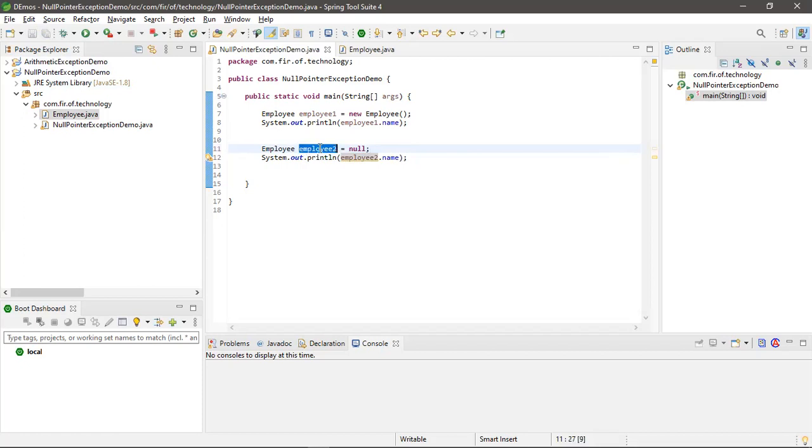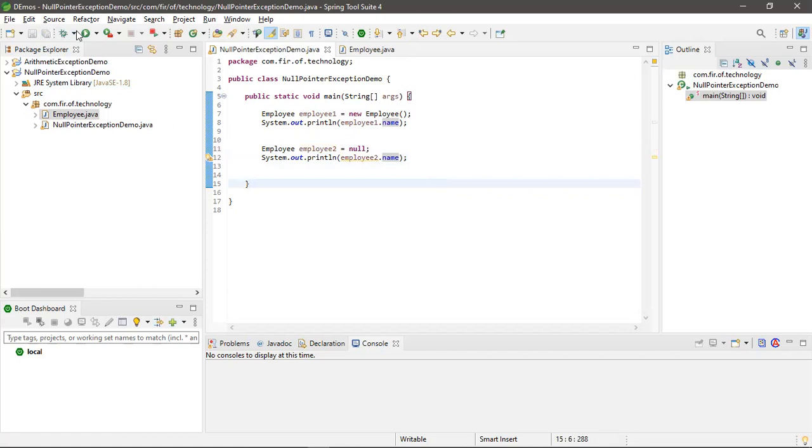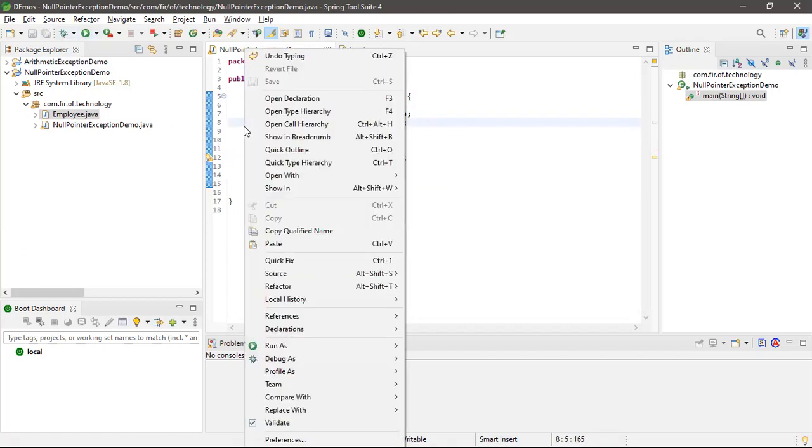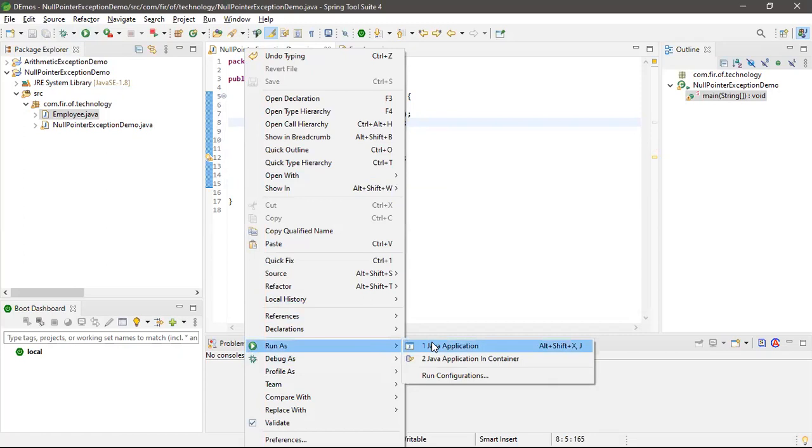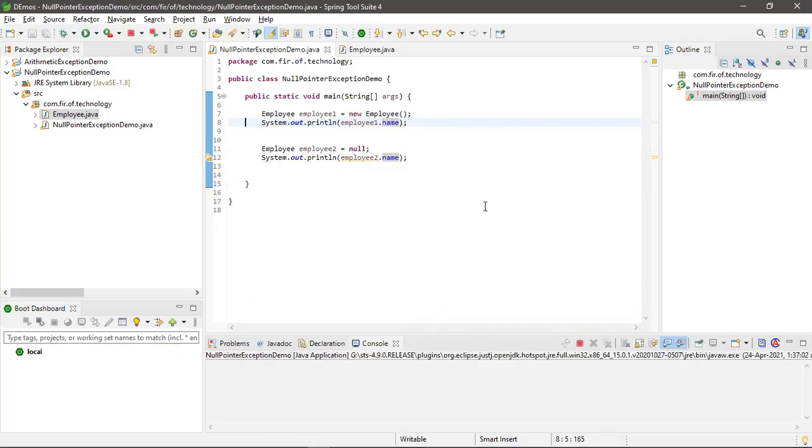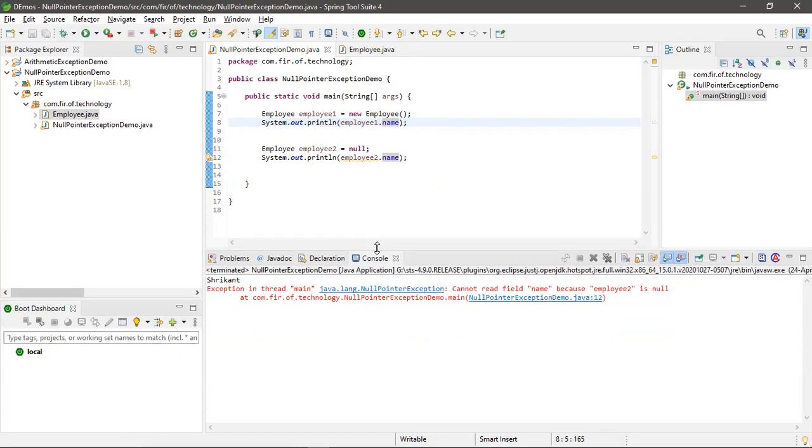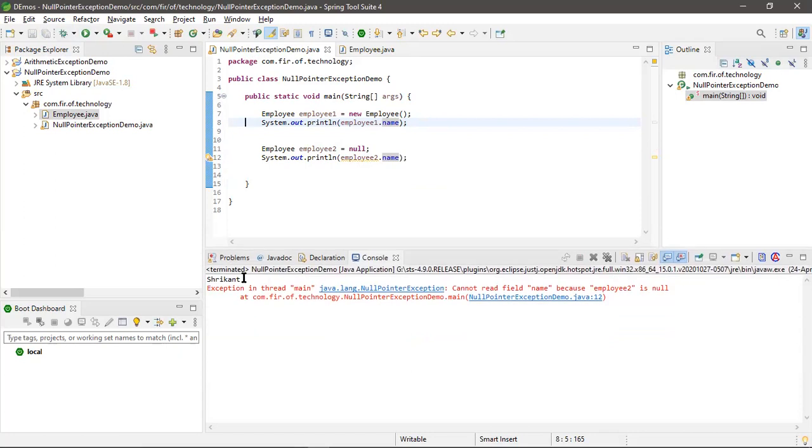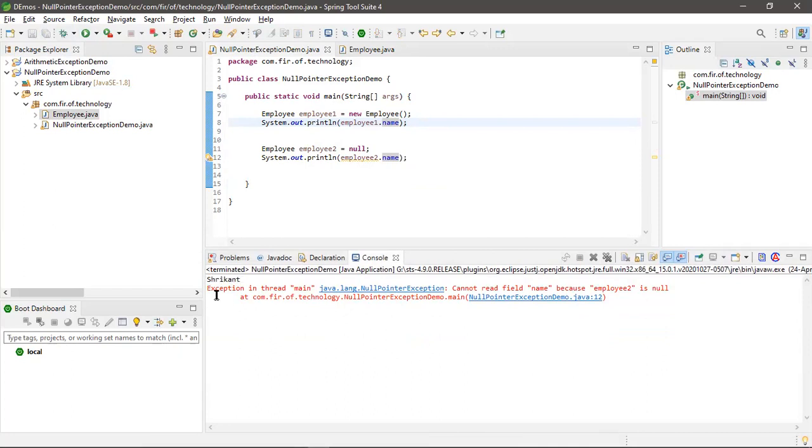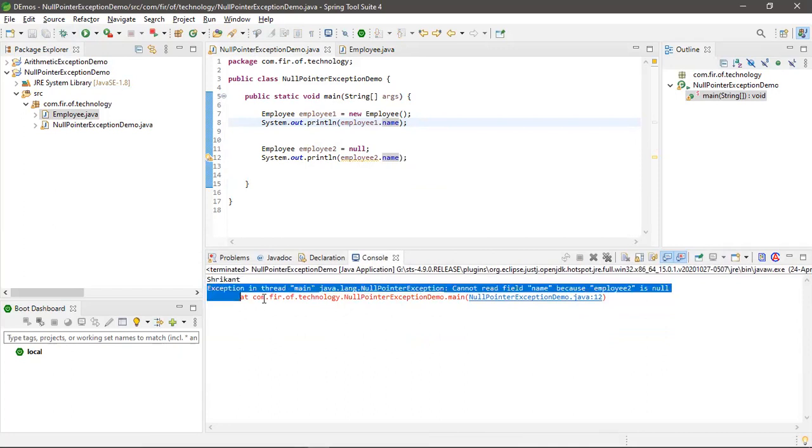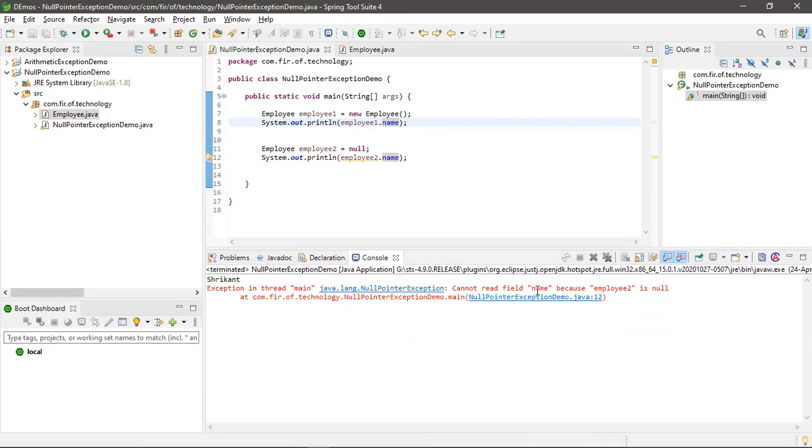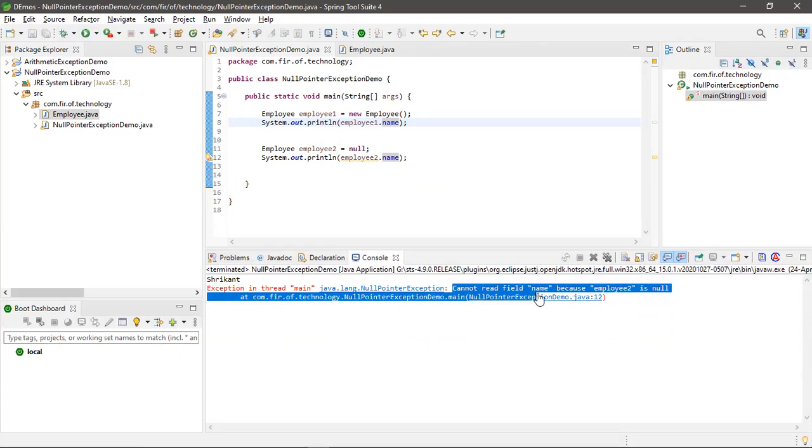Let's see. In the first case, the output is Shrikan. The next one is the null pointer exception because we cannot